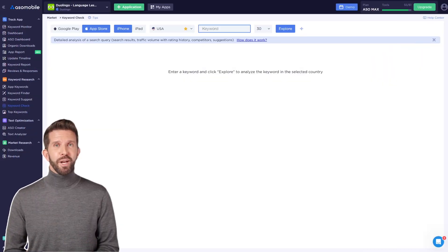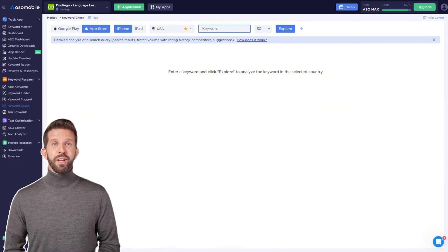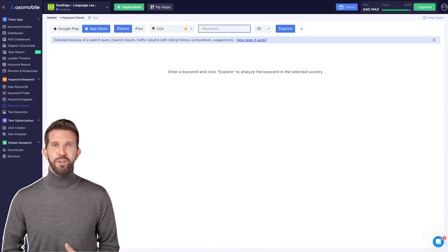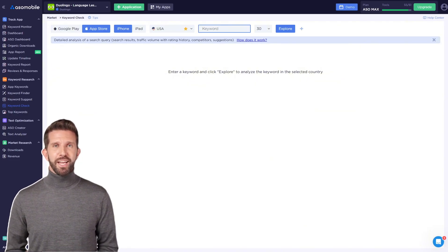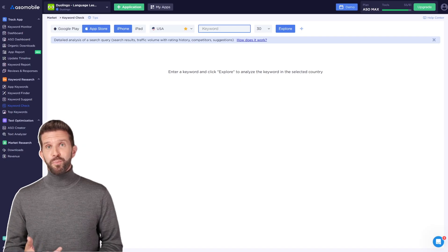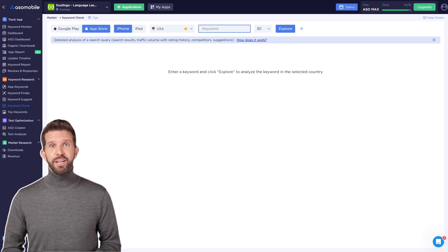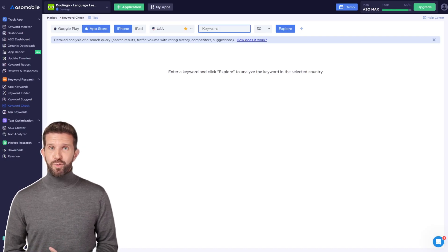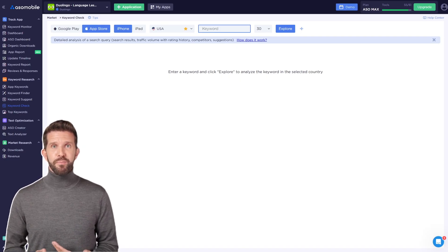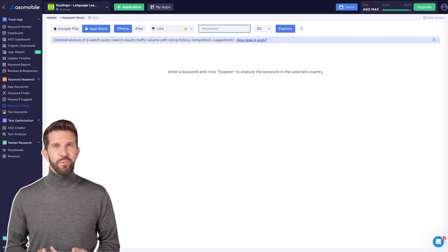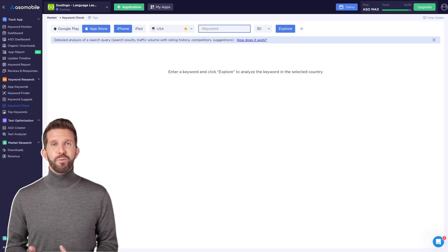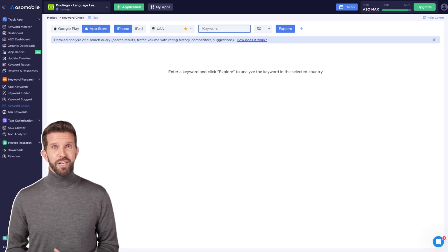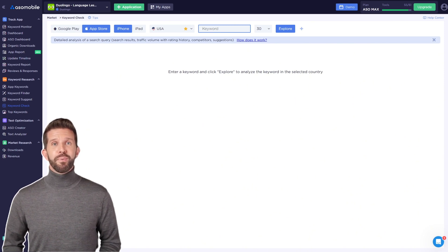Now let's move on to creating metadata. The main tool for creating metadata is ASO Creator, which is available with the paid plan. I highly recommend trying the trial period. But since this video focuses on free tools, I want to share a tool that will be helpful for filling out the keywords field in the App Store.